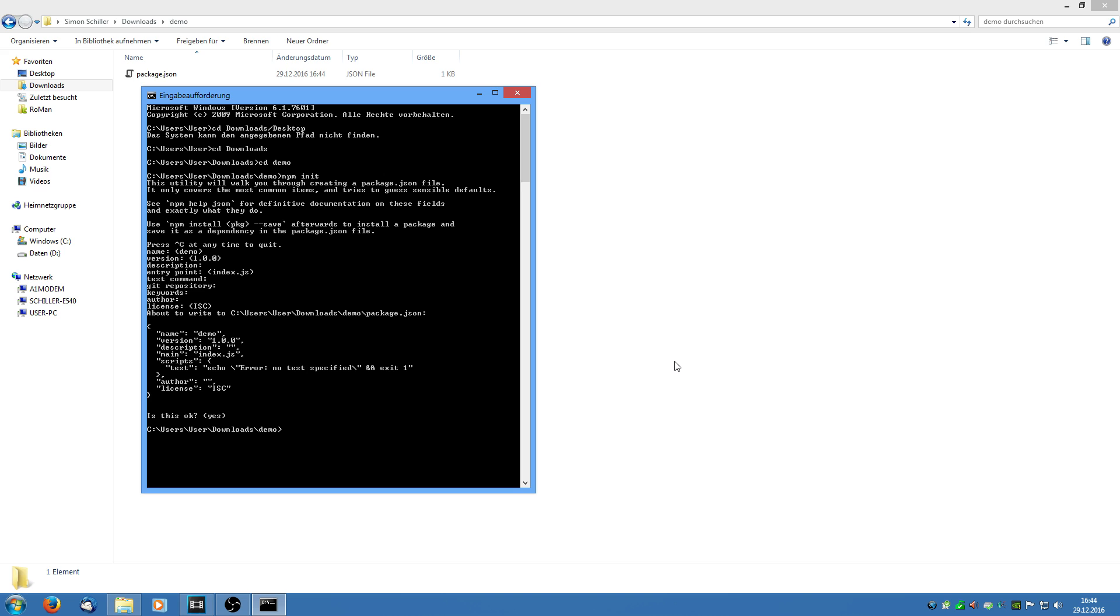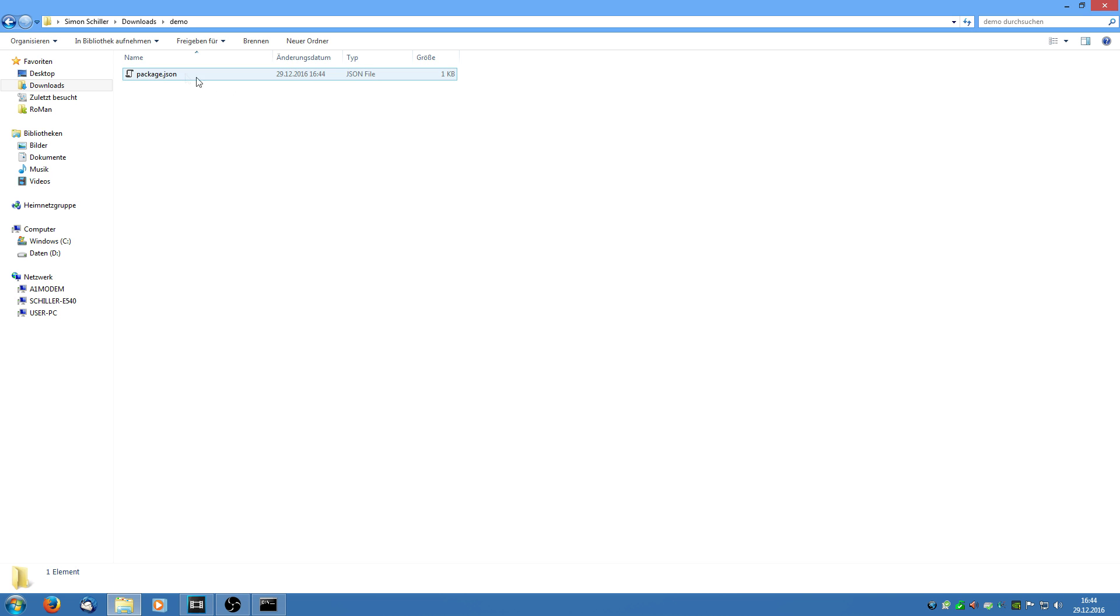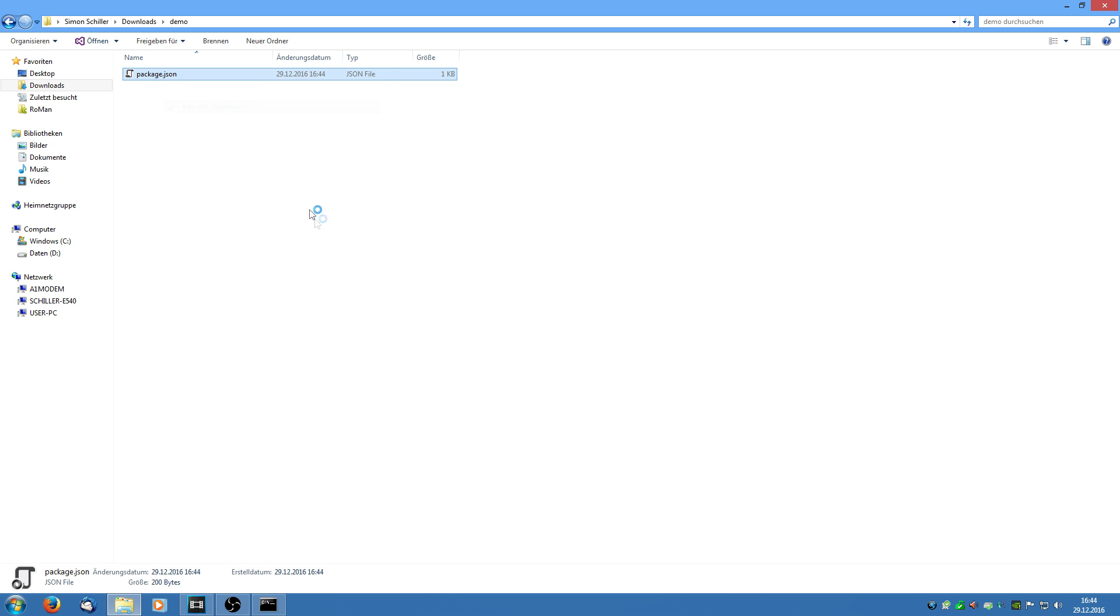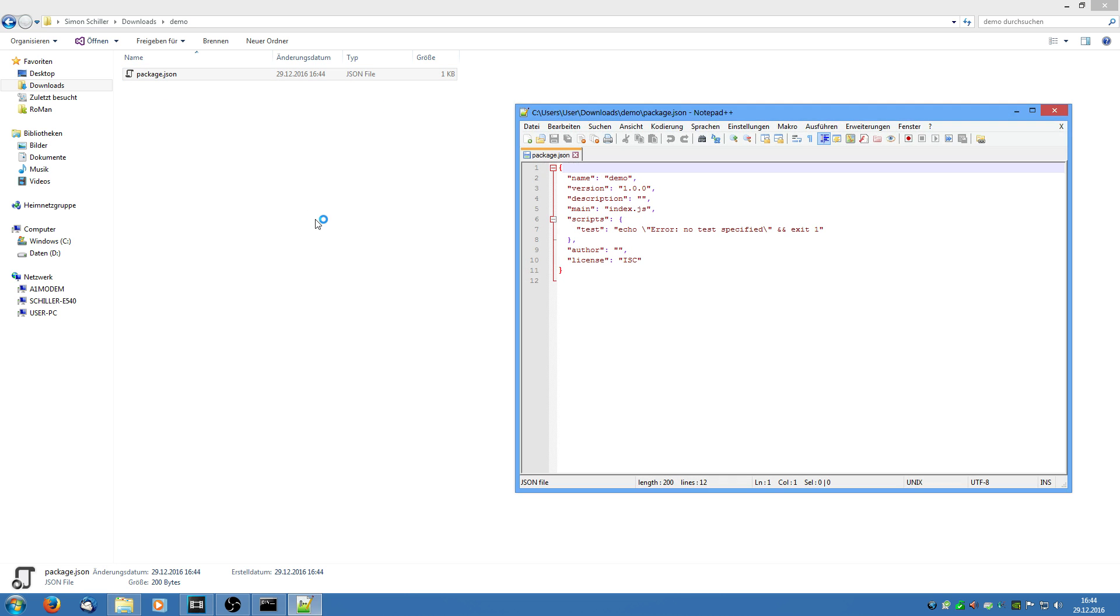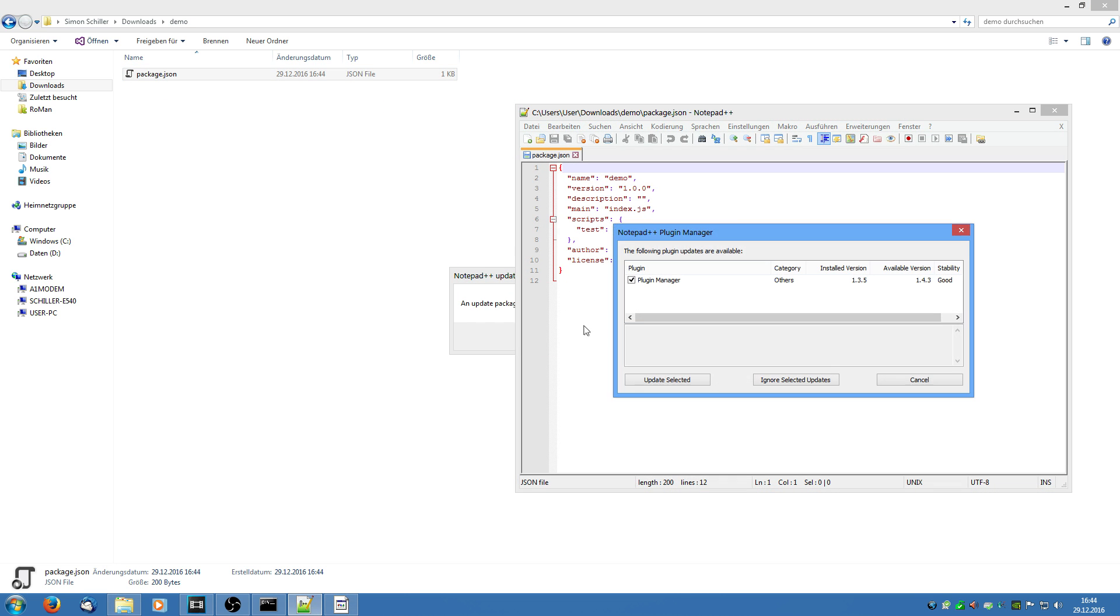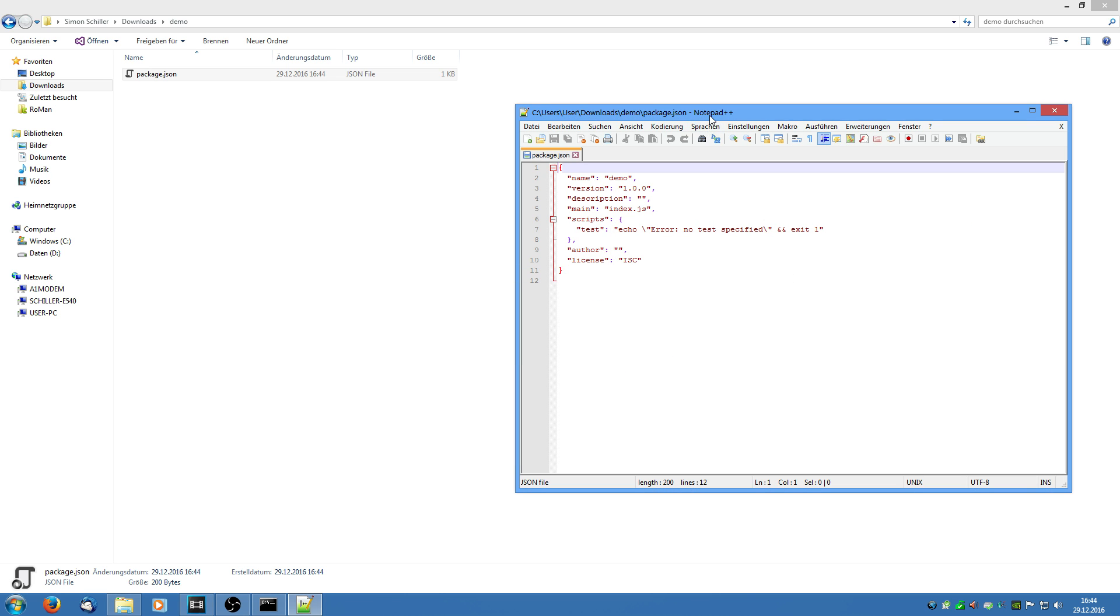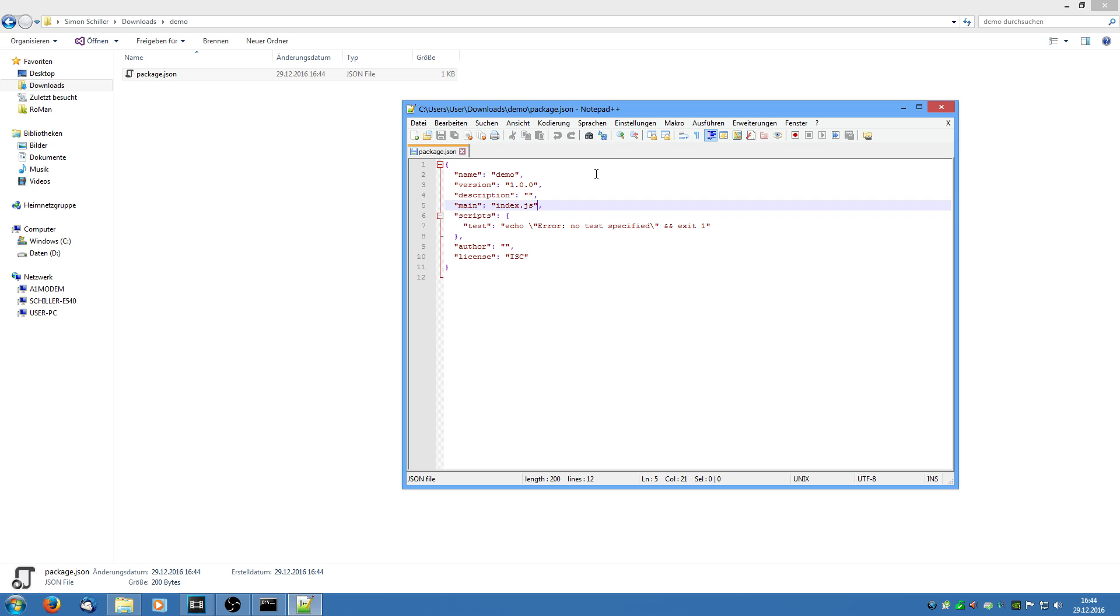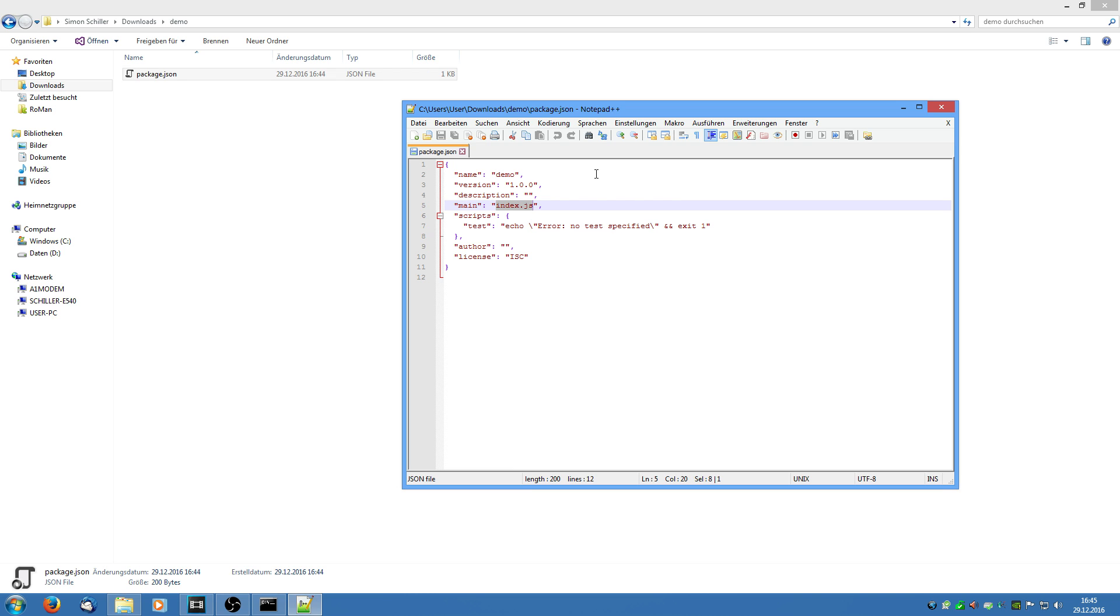And then we are going to edit this file. Just open it with notepad. We don't want to update now. And we can see we have the name of the application here. We also have a version and a description. But this doesn't really matter for the functionality.